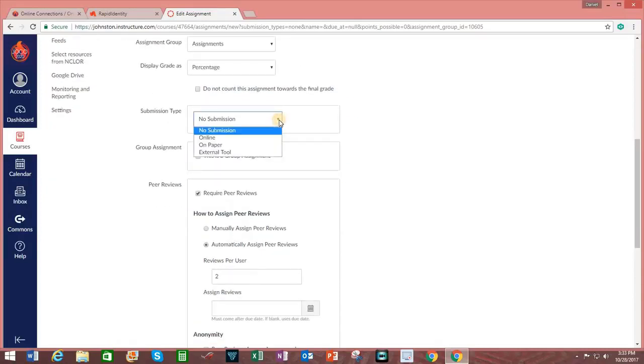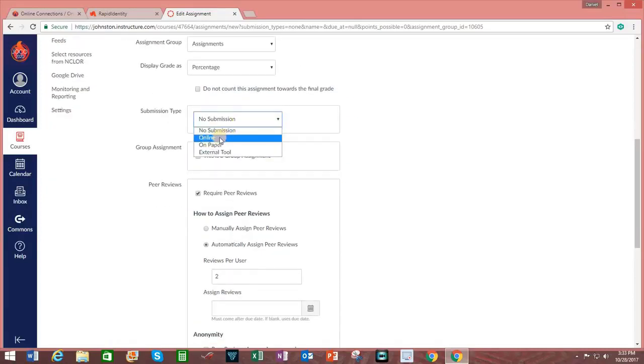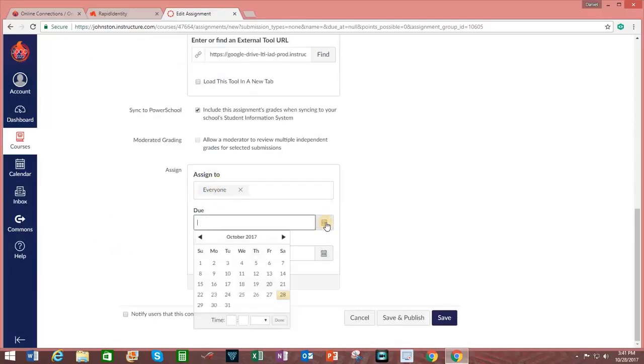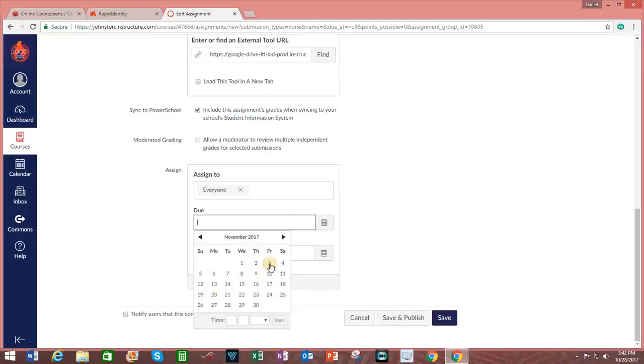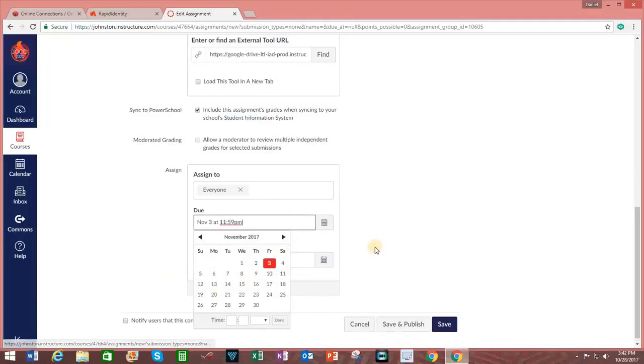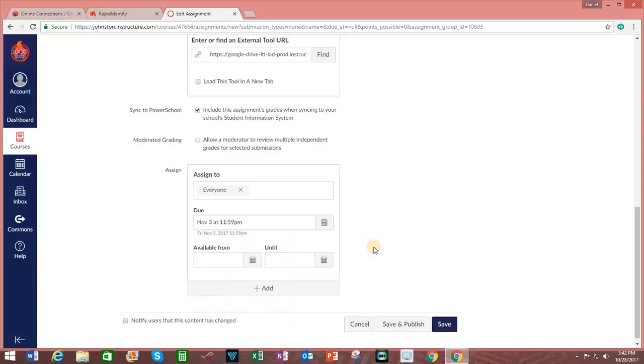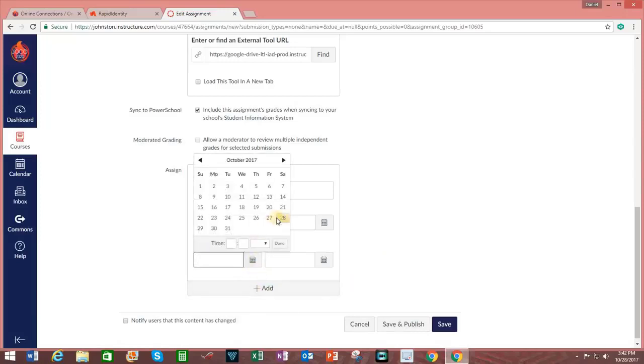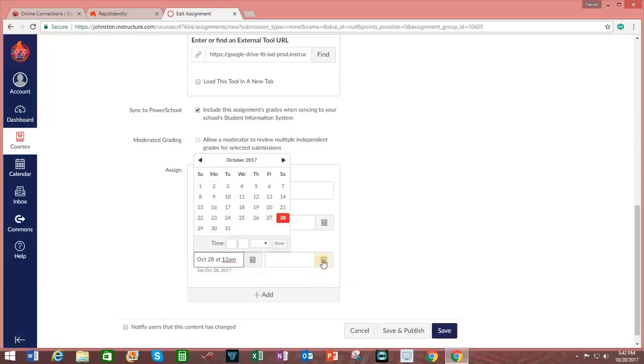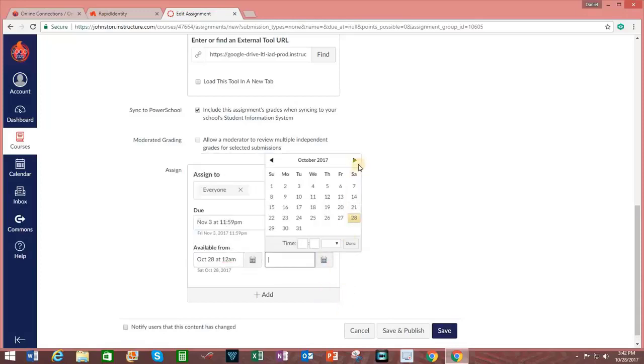Submission type. Let's say it will be online. We can choose who to assign it to. We can establish a due date. So clicking on the calendar icon, I'm going to make the due date November 3rd. And it will be available from today the 28th until November 2nd.